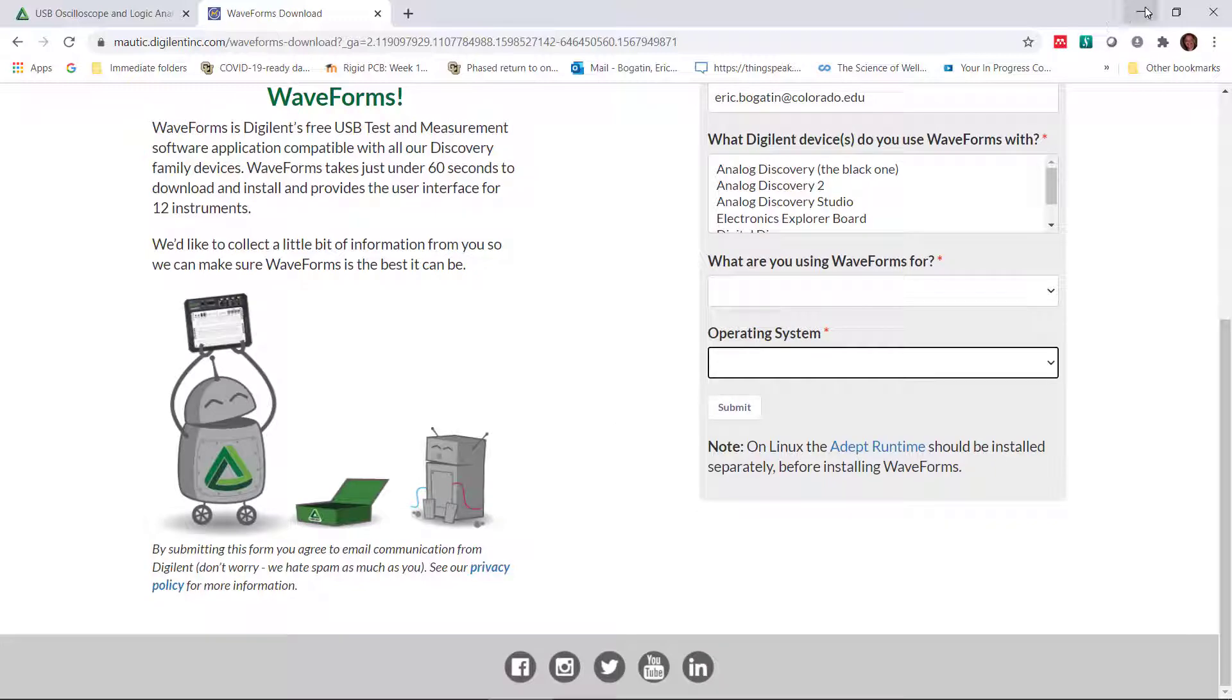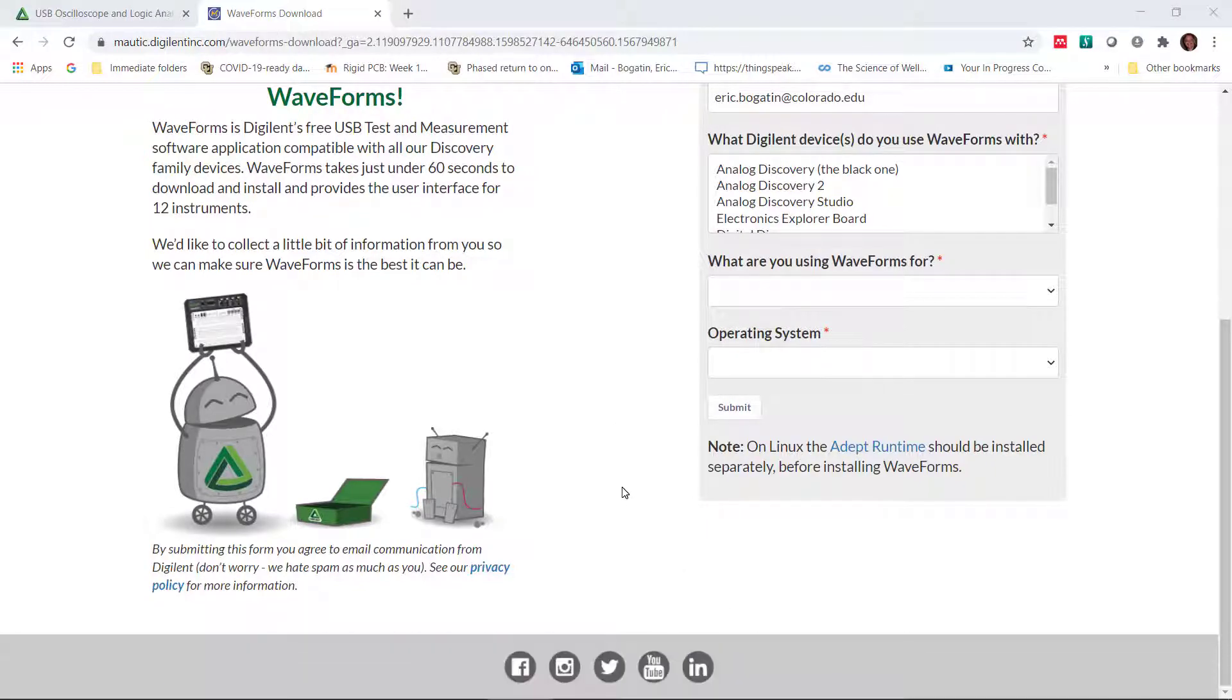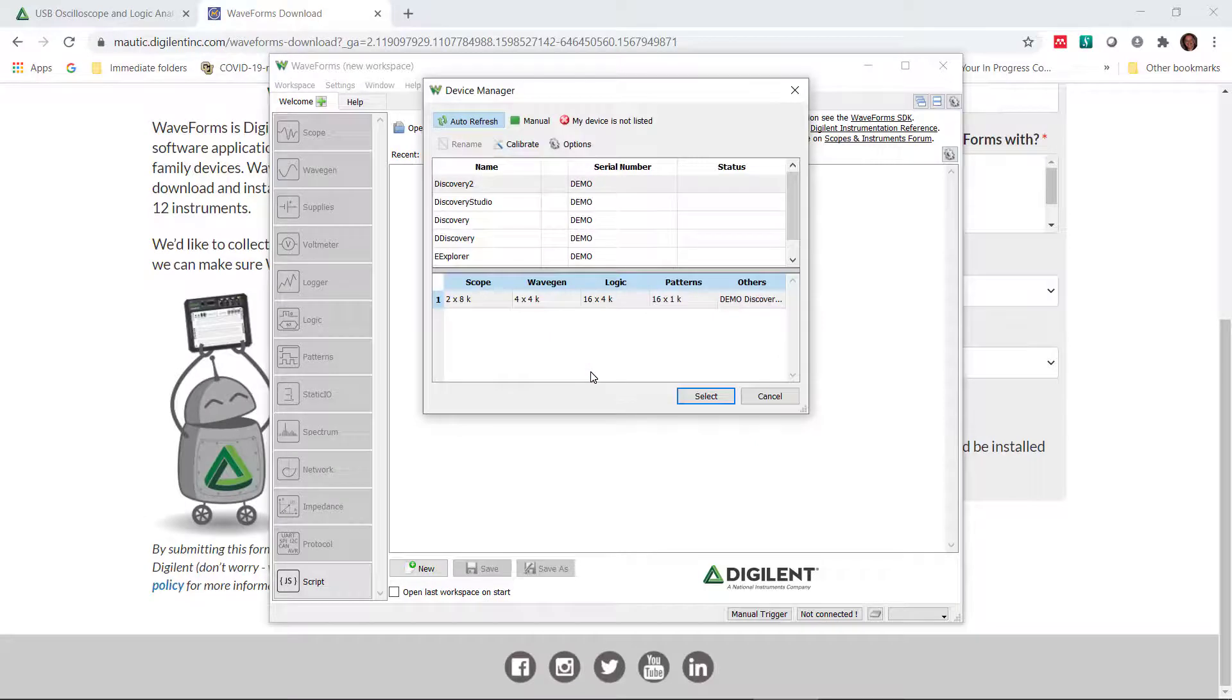And when you install waveforms, you'll be able to download it. At this moment, I don't have my Analog Discovery 2 scope plugged in. And so I come up with this message, 'Hey, no device found.' I say, OK.